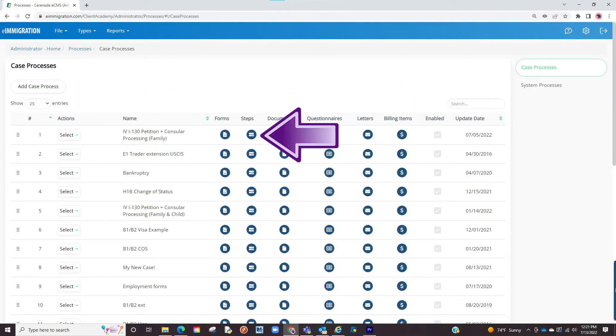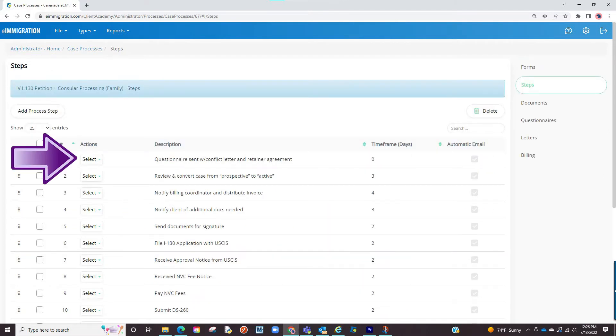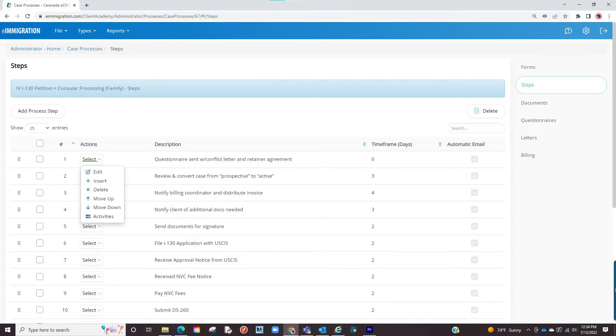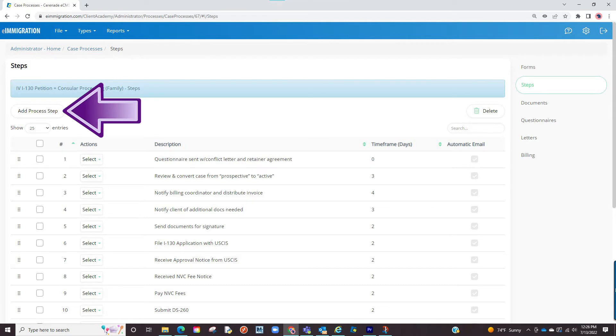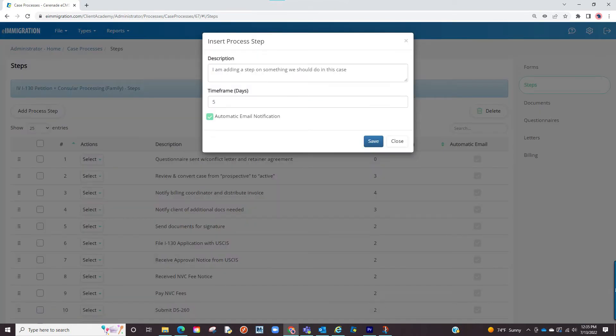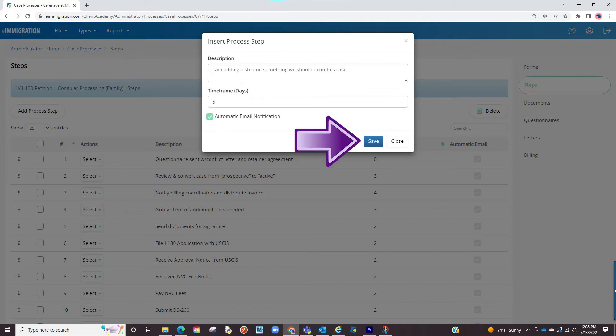If selecting steps, it will take you to the process steps of a case. You can modify an already existing step by clicking on the edit button or select add process step. You will add the description, the time frame of how long it should take, and lastly check if you want to receive an email when this step has a due date in the case. Finalize by clicking on save.